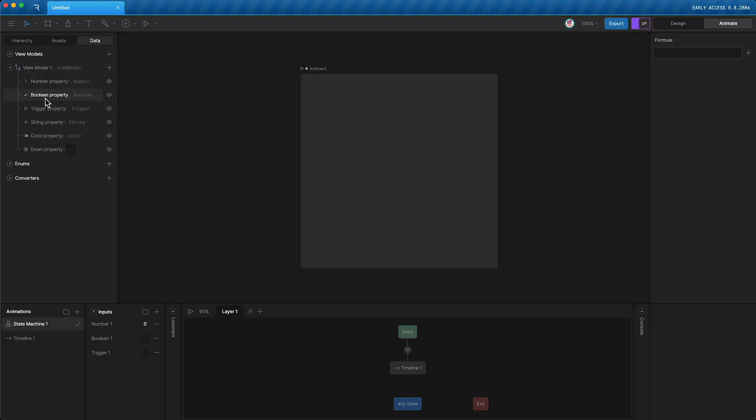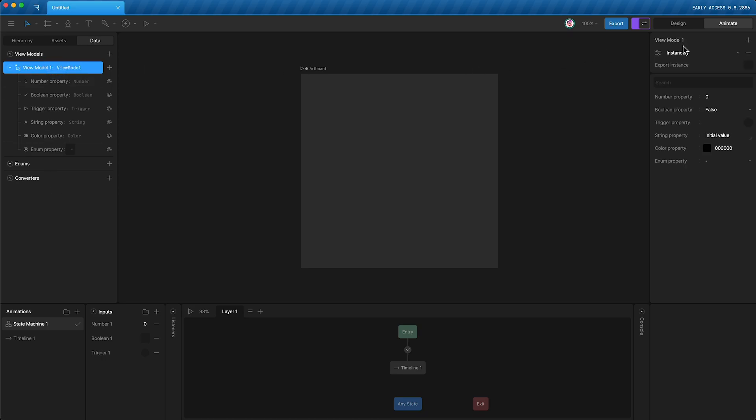You still have numbers, booleans, and triggers, but you can now control the state machine using strings, colors, and enums. We also have converters that allow you to control and change values into other values. And we also have instances that allow you to create multiple versions of the same artboard with different properties.